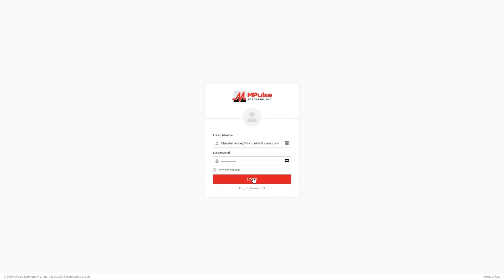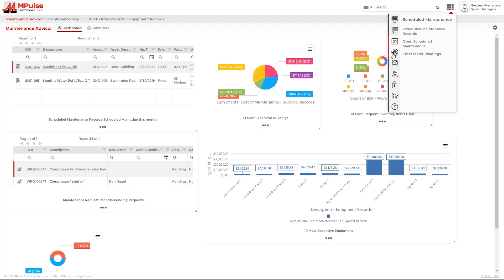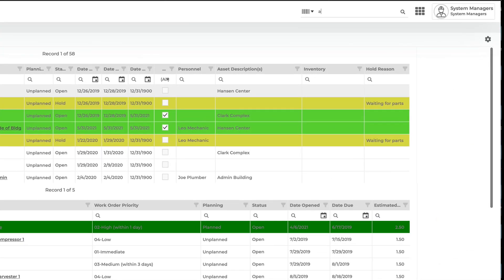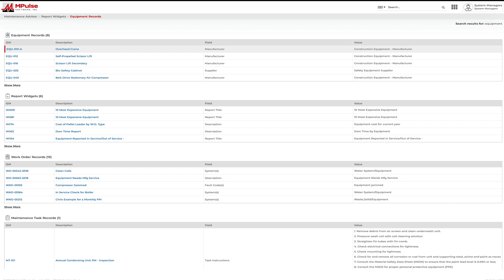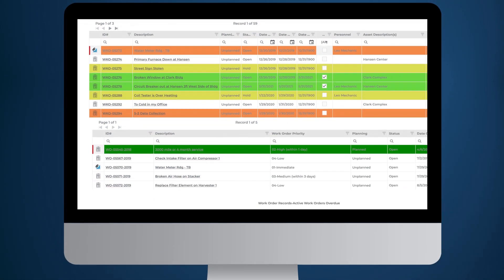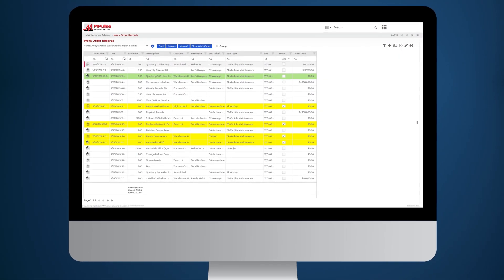Once you're logged in, it's easy to get around using intuitive menus or M-Pulse's global search feature to find the asset, employee or work order records.